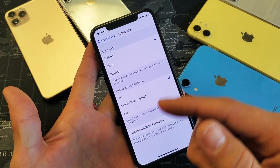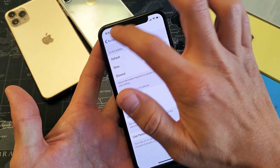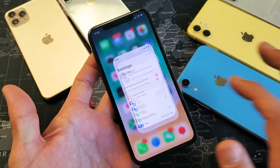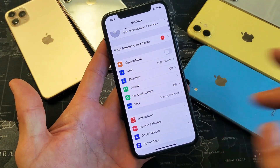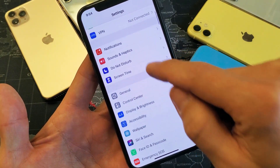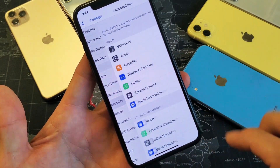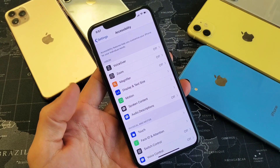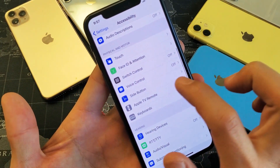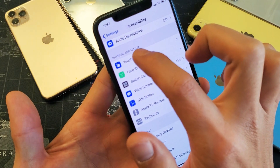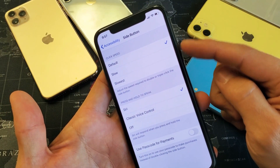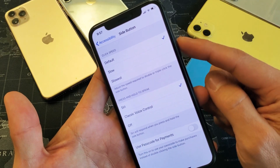I'm going to show you how to enable and disable that. First thing you have to do is simply go into your Settings, then from Settings go down to Accessibility and tap on that. Then we want to go down to where it says Side Button — it's under Physical and Motor. That's the side button, also called the power button or the sleep button.